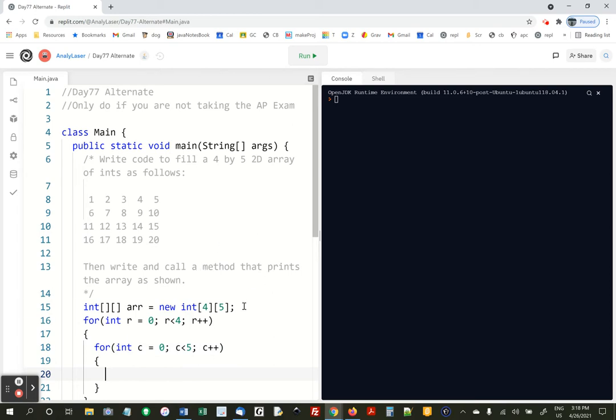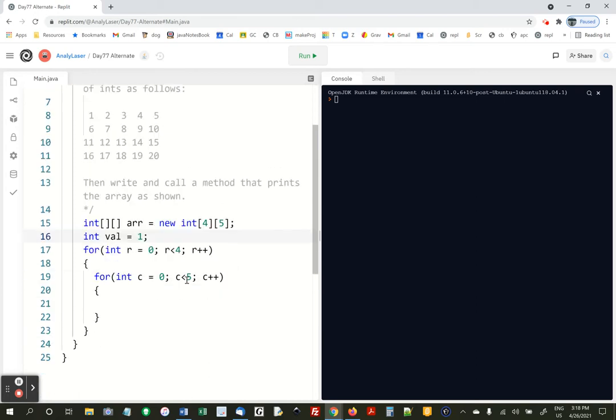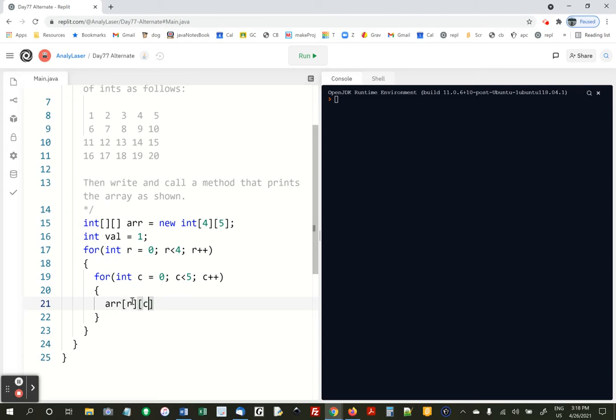Okay, I've realized I need to make a variable that we'll use to keep track of what number should go in the cell, and that's going to be val. And then right here, what we'll do is we'll say the array cell r, c, should be equal to val, and then we're going to add 1 to val.